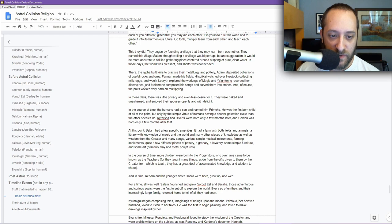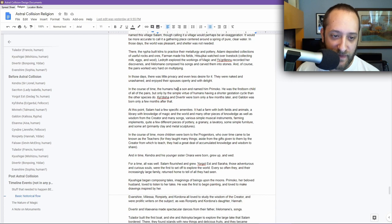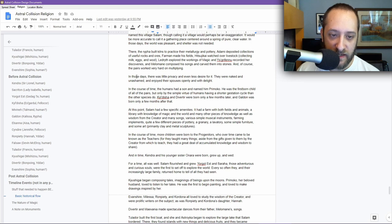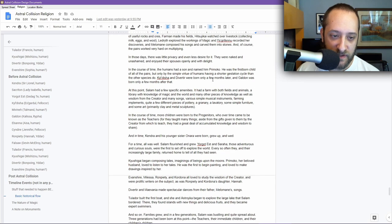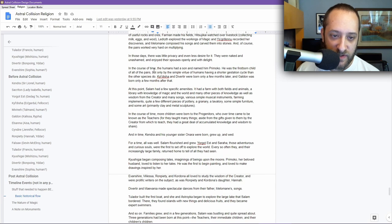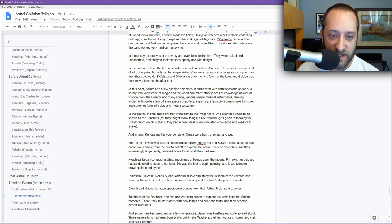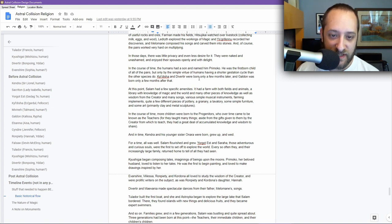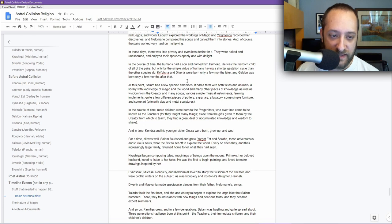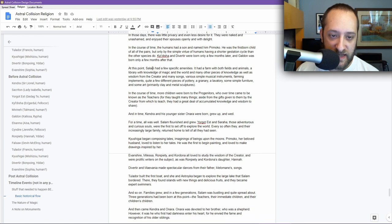Of course, the pairs worked very hard on multiplying. In those days, there was little privacy and even less desire for it. They were naked and unashamed and enjoyed their spouses openly and with delight. In the course of time, the humans had a son and named him Promoko. He was the firstborn child of all the pairs, but only by the simple virtue of humans having a shorter gestation cycle than the other species do. Chaldisha and Divertyr were born only a few months later, and Galdun was born only a few months after that.